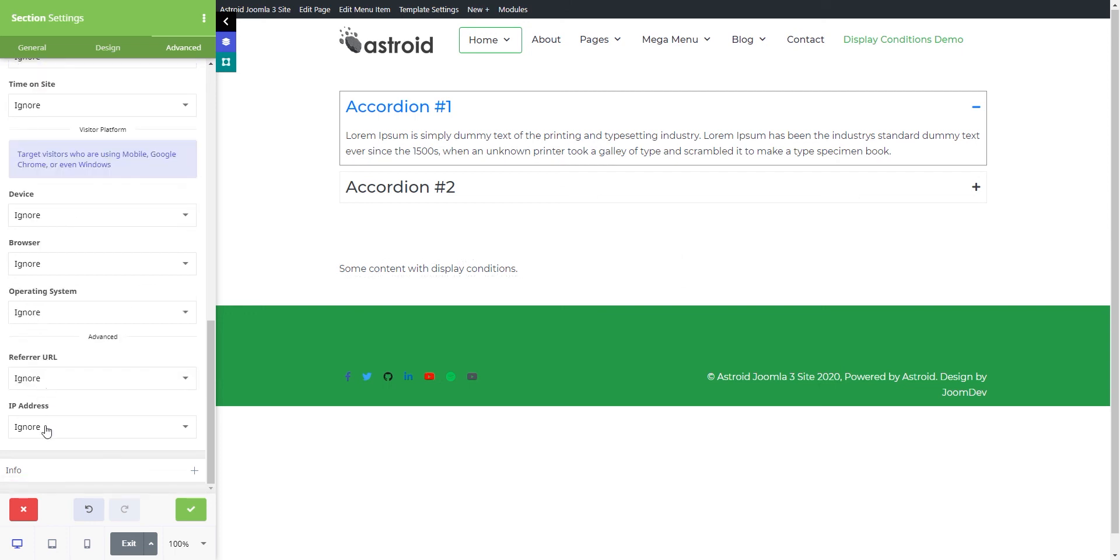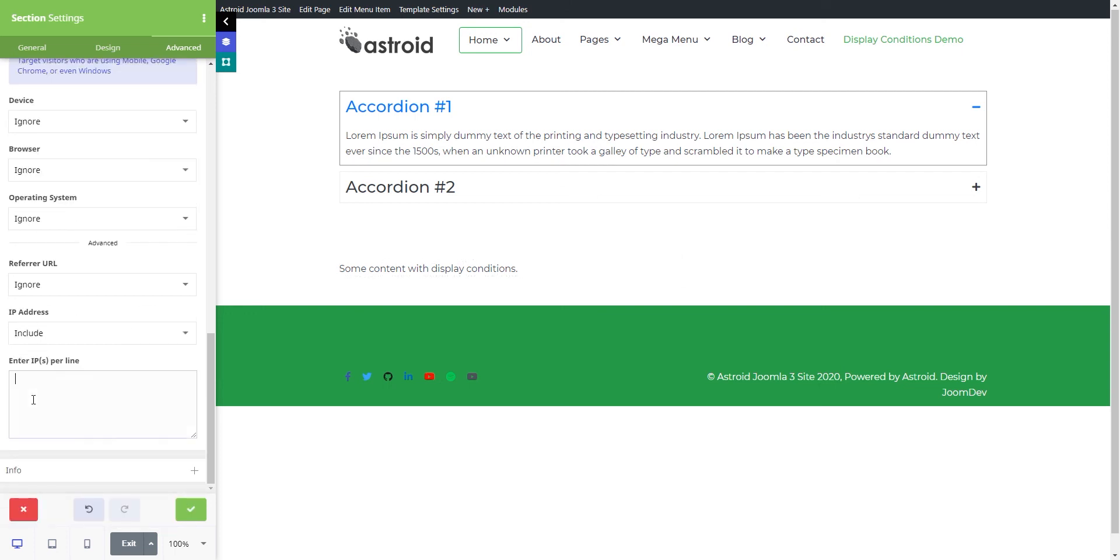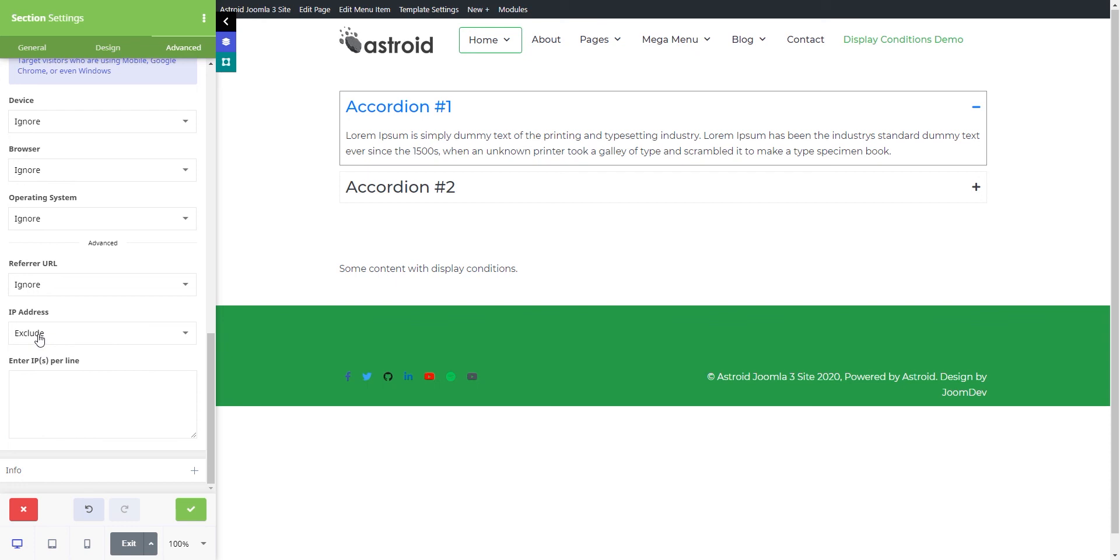The last option is IP address. Just put one IP per line, and this will only be either shown or hidden to and from the users whose IP you put in here.